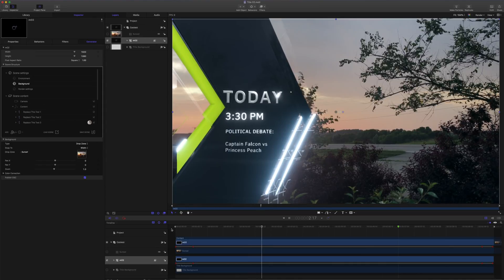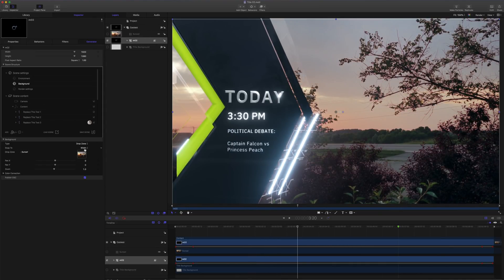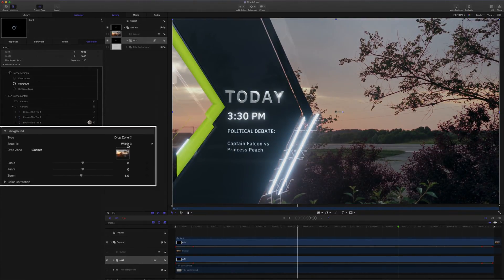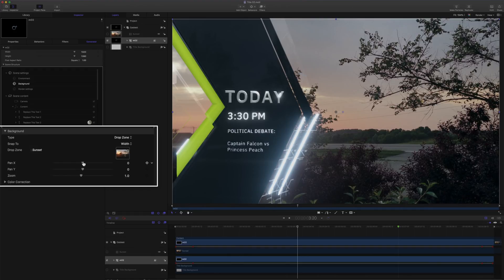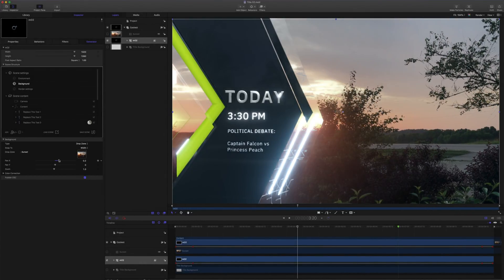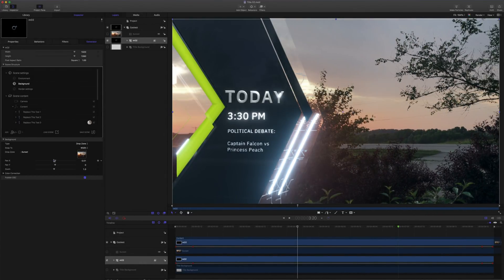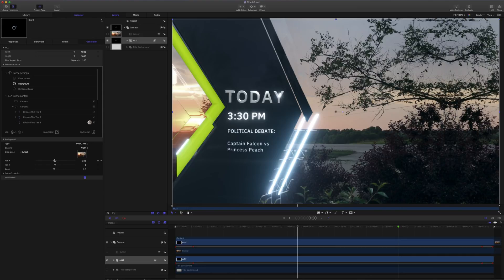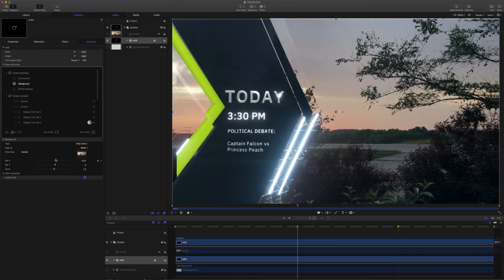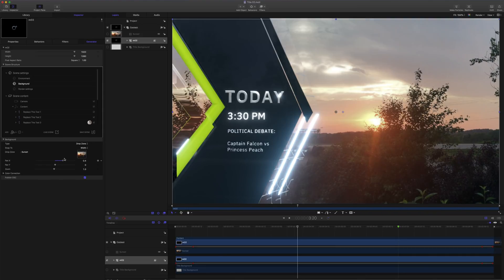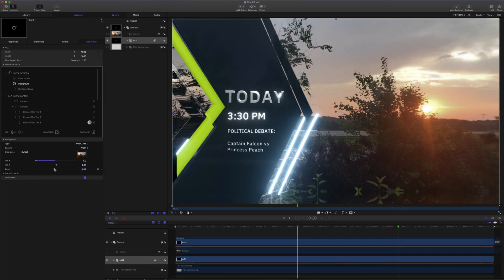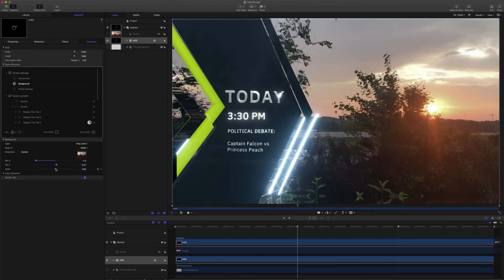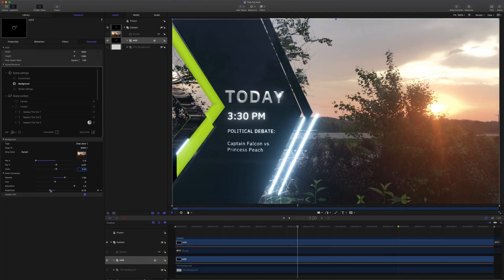Let's take a look at some of the parameters that we have here. Just like our images, we have our snap to, and we have our height and our width. We have our pan XY, so we can adjust the framing of our background. In this case, I want to give it just a little bit more sunset. I'll zoom this in just a bit. Lastly, to finish this scene, I'll work with a color correction and brighten this up.